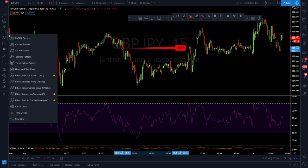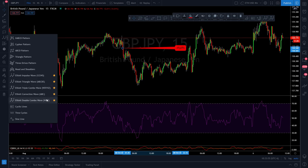Next we've got the Elliott Wave tools: Elliott Wave impulse wave — star that. You can also add the triangle, Elliott Wave triple combo, WXY XZ, ABC, and WXY patterns. Star all of those. Everything else in this tab you can leave for now.